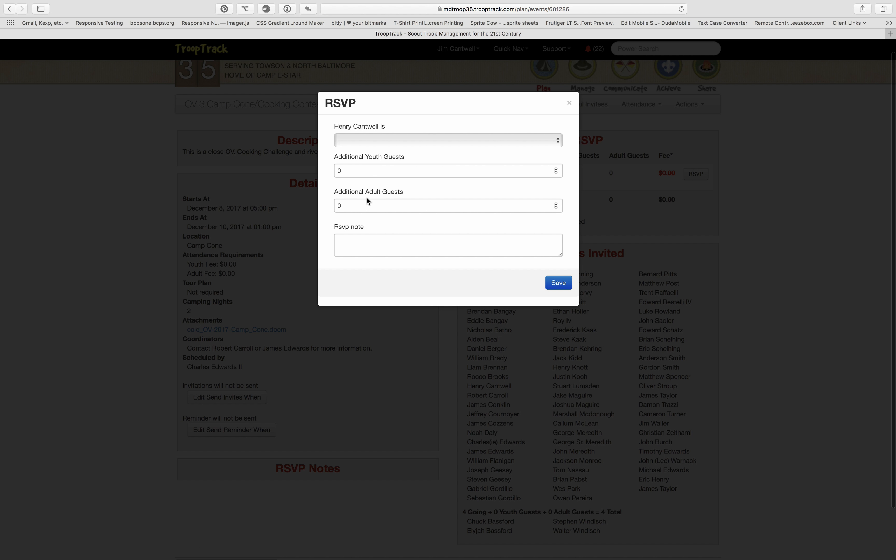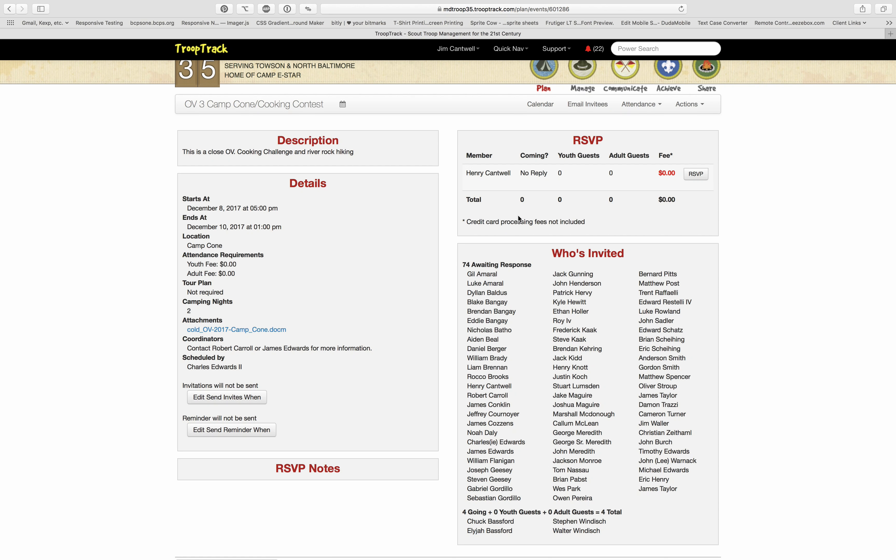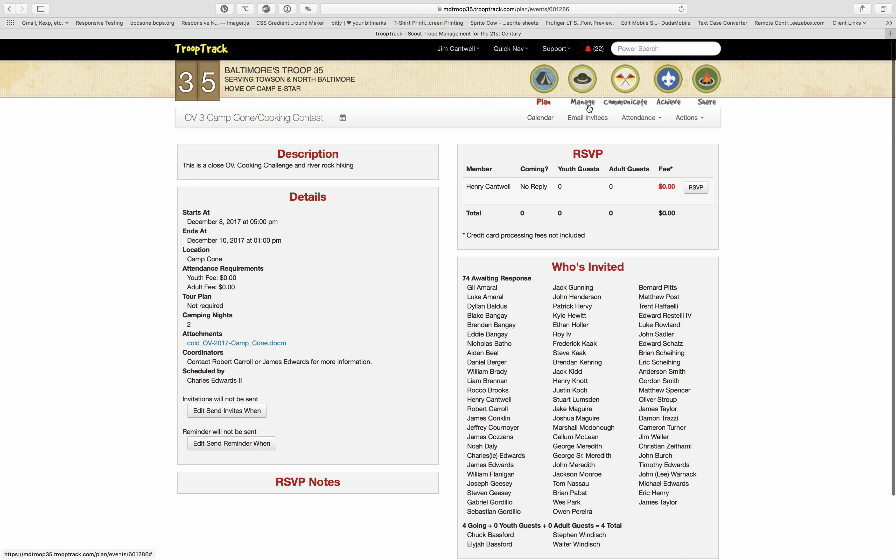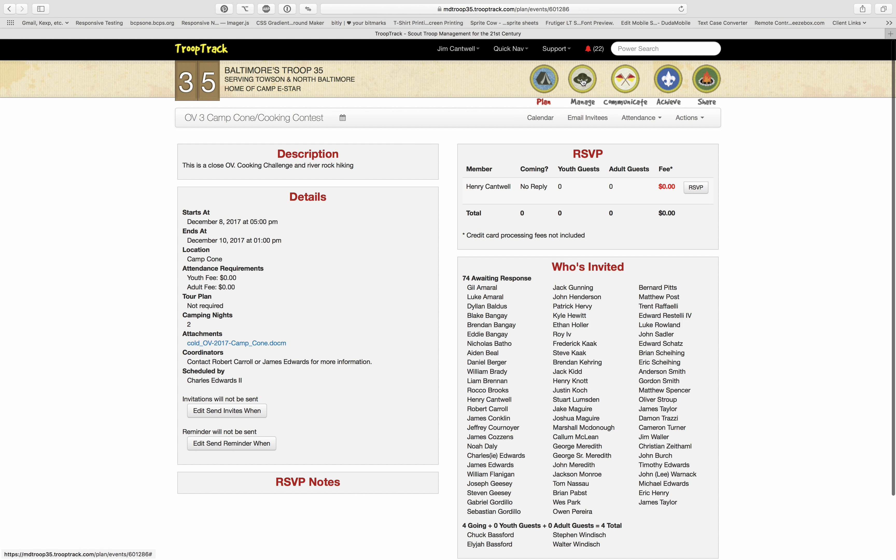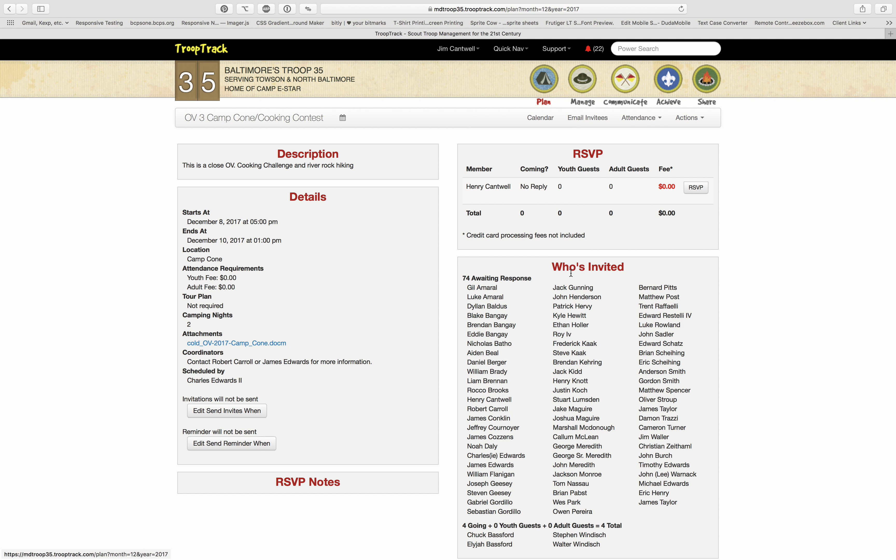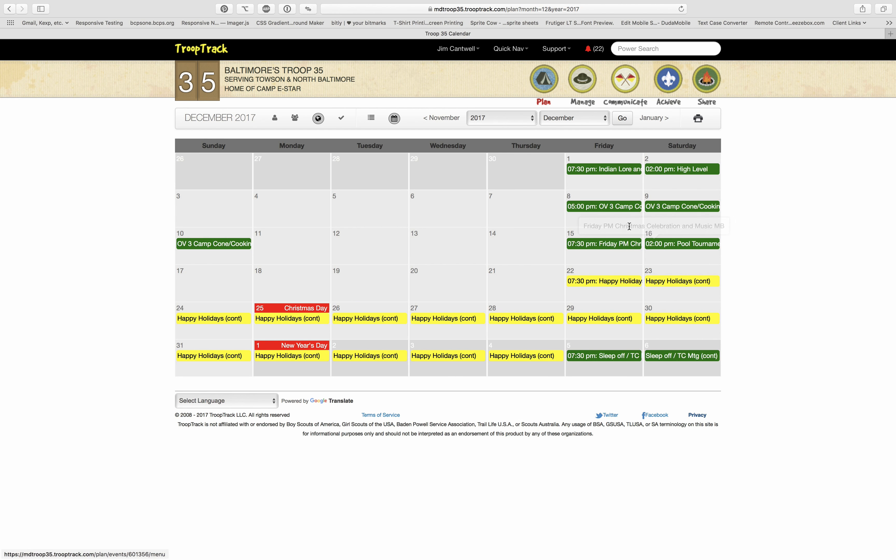Also, you know, additional youth guests if that's appropriate, additional adult guests, etc., and you could leave a note if you'd like. One thing to note: the calendar display wasn't particularly useful in that it gets cut off.